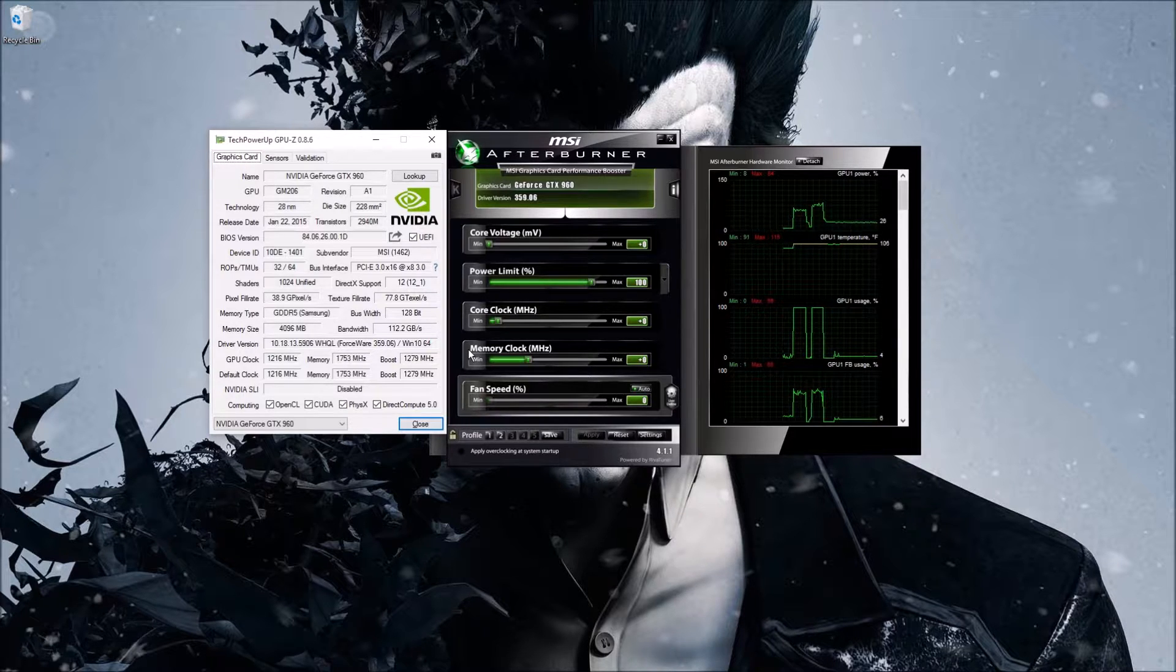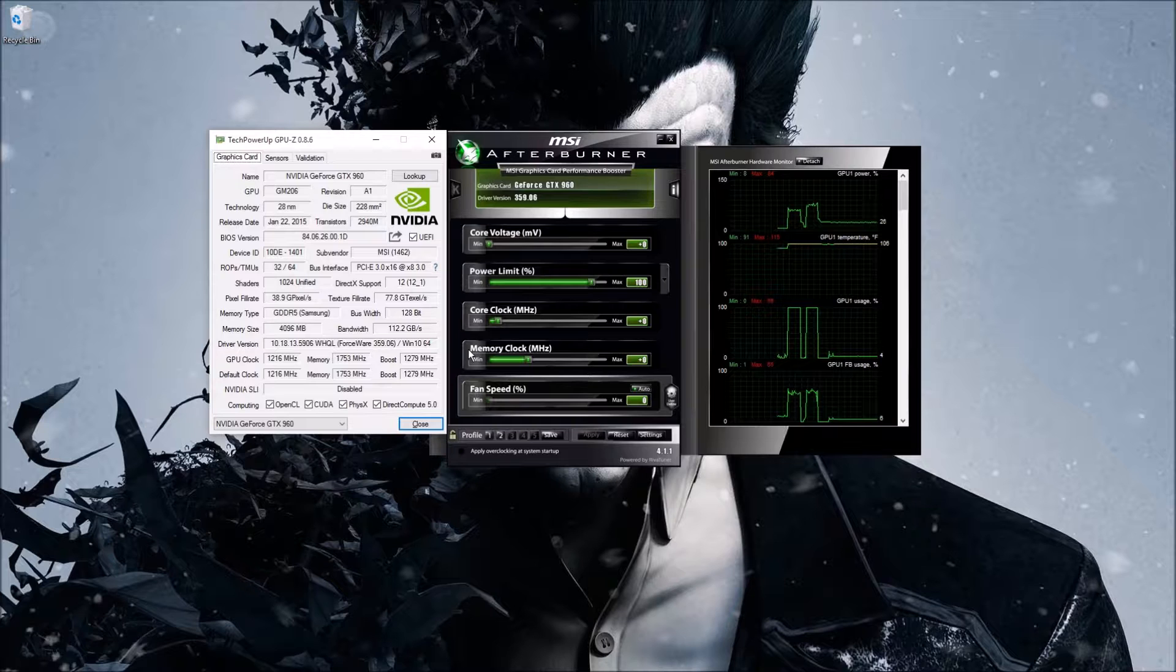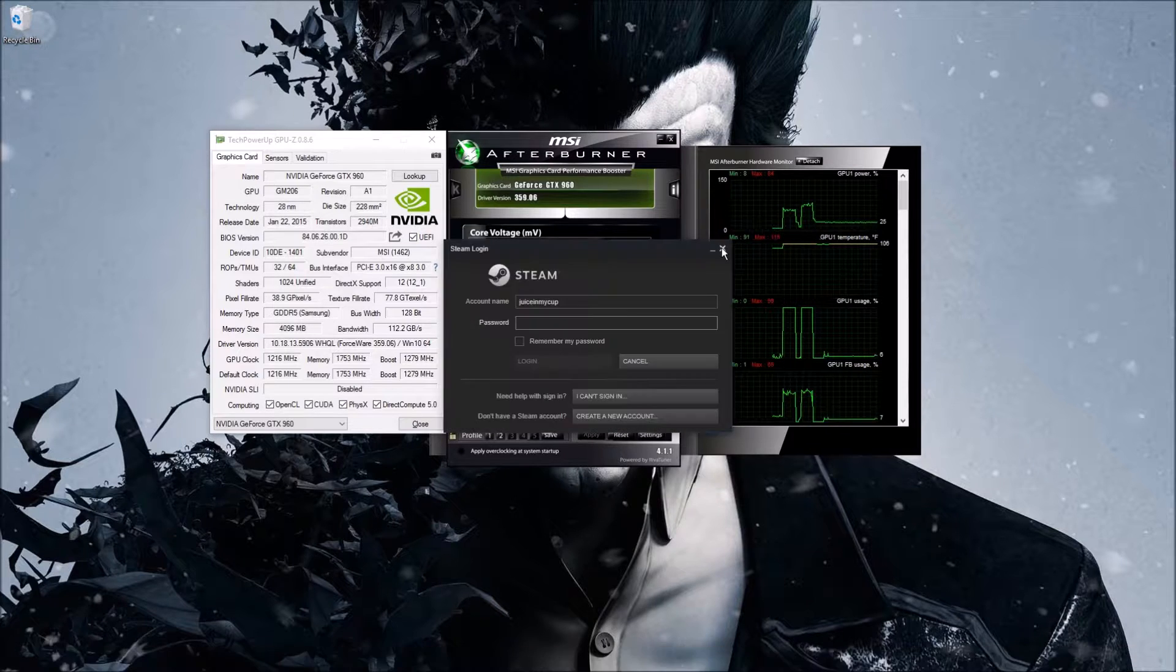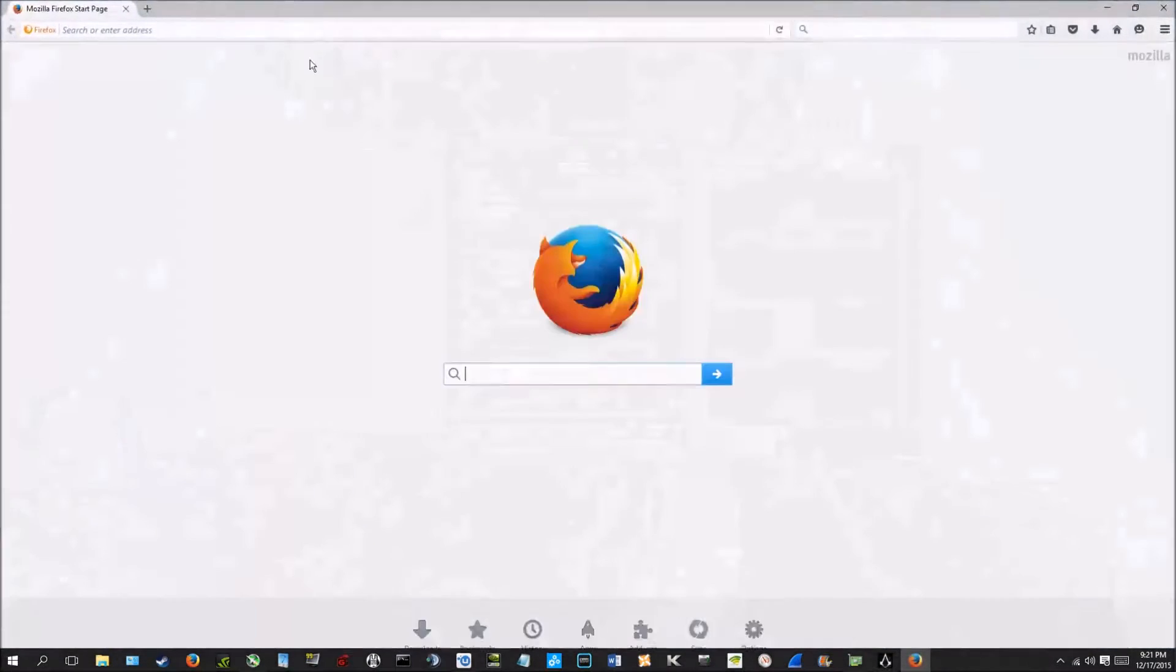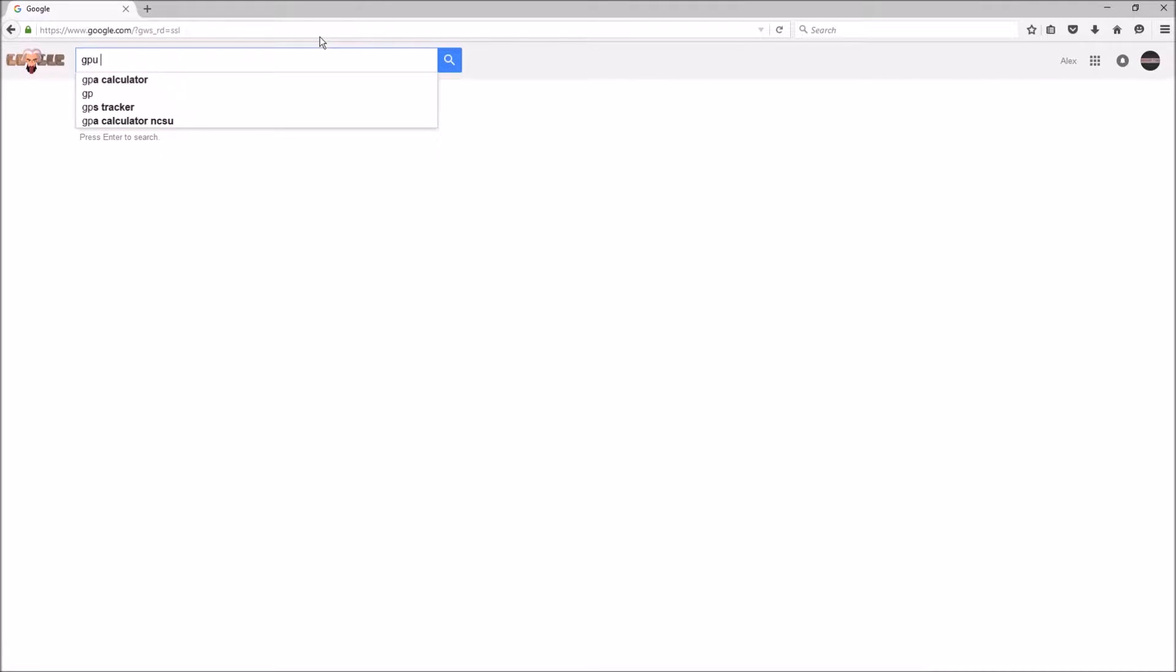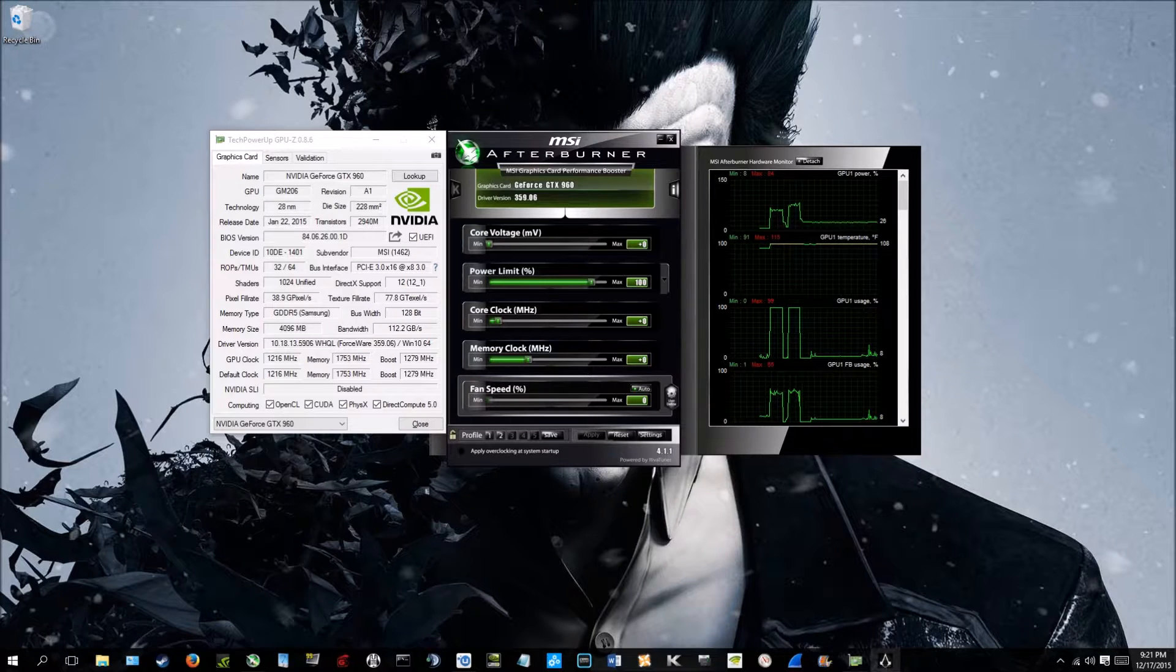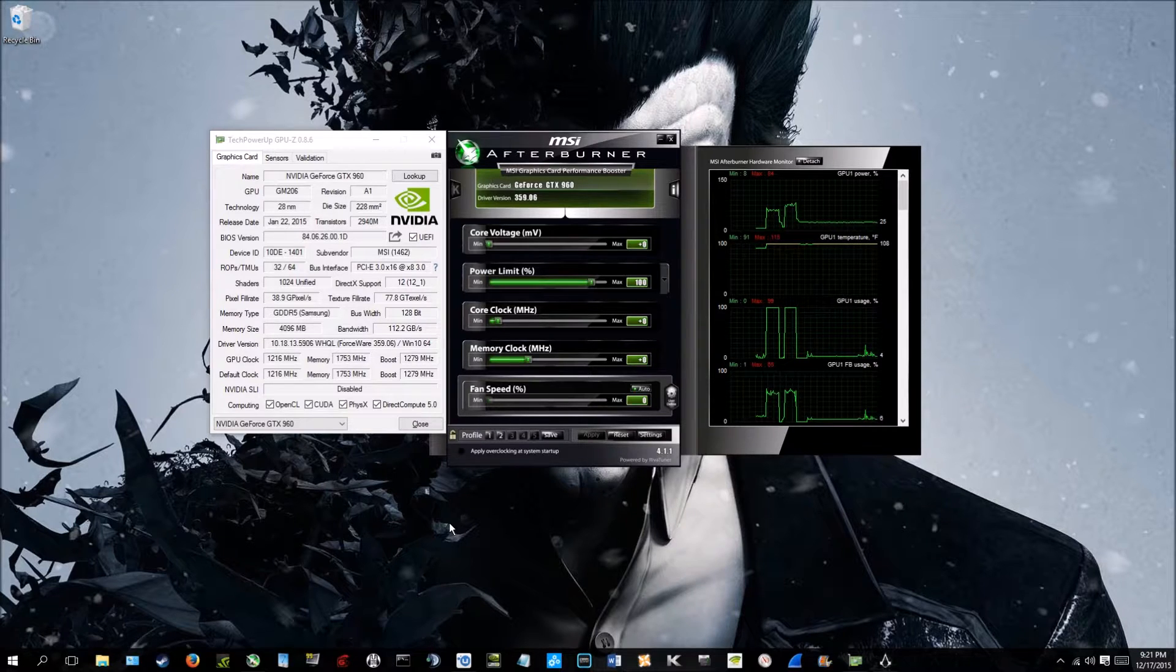Number two, you're gonna want some type of benchmarking software or a game, a very graphic intensive game, whether it be Crysis 3, the new Assassin's Creed Syndicate, for example. You can also use programs like GPU benchmark test, 3DMark's pretty good, FutureMark's pretty good. For this video I'll just be using Assassin's Creed Syndicate to show you.